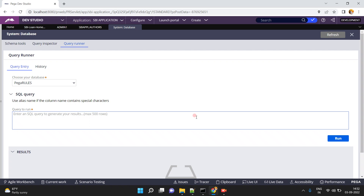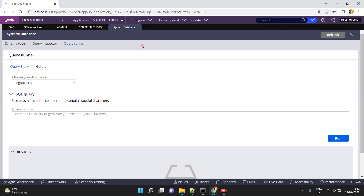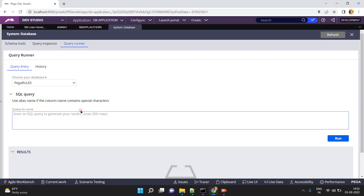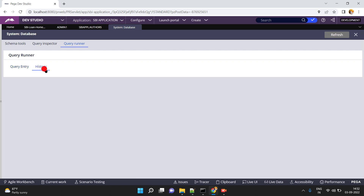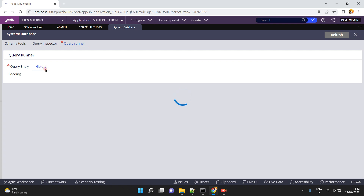There is also a Query Inspector option — 'inspect' means verifying or checking. The Query Inspector shows how a query is performing and whether any improvements need to be made. These options are available from Dev Studio. In the Query Runner, you can enter an SQL query to generate results — maximum 500 rows. There is also Query Entity and History, which shows how many times you executed SQL queries, the time, and the results.